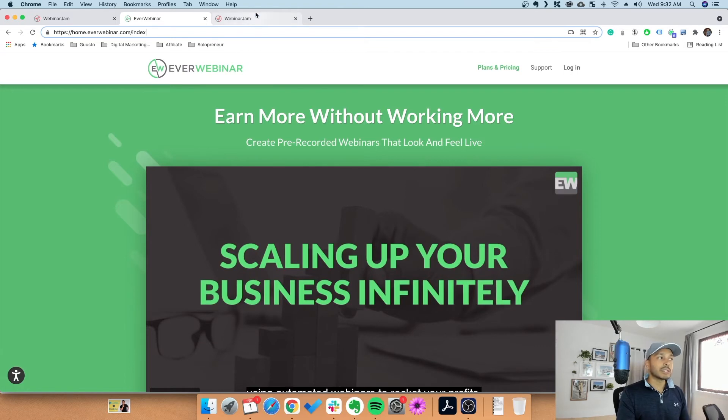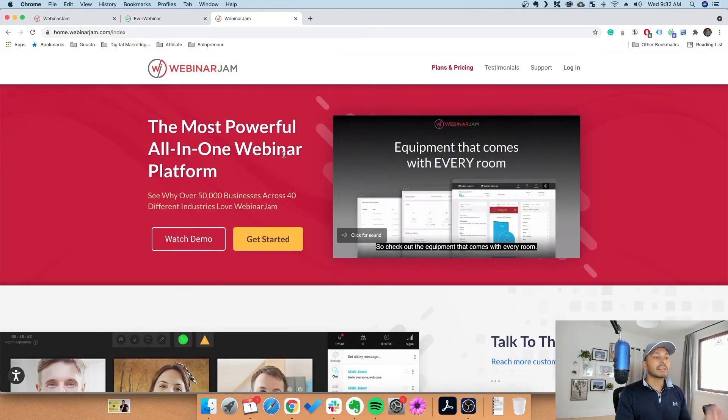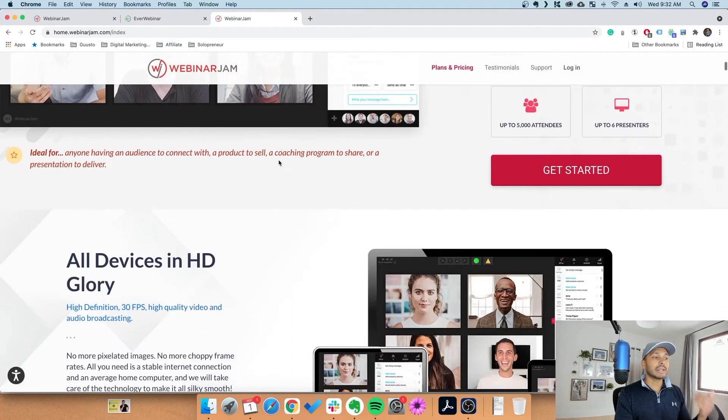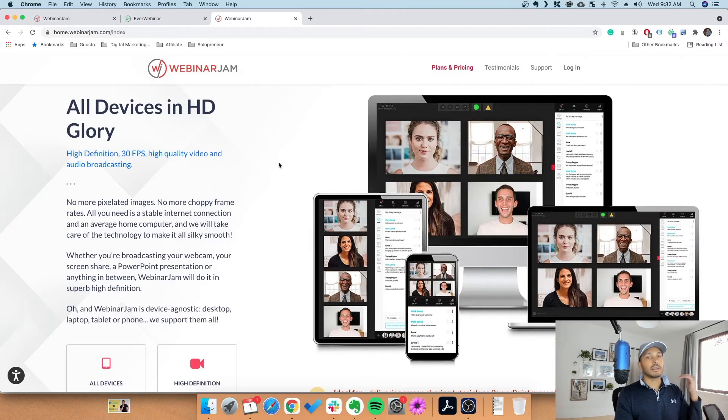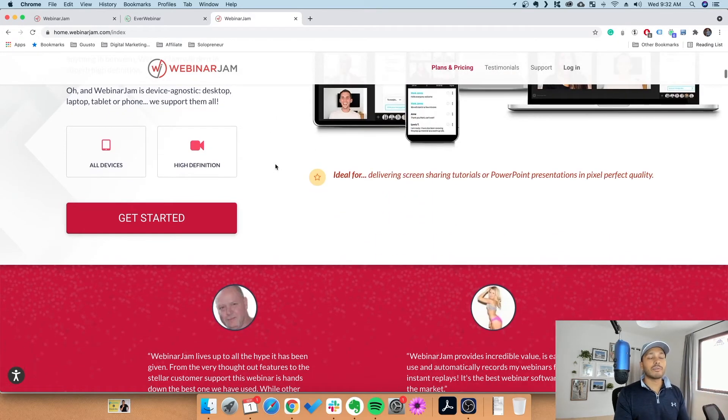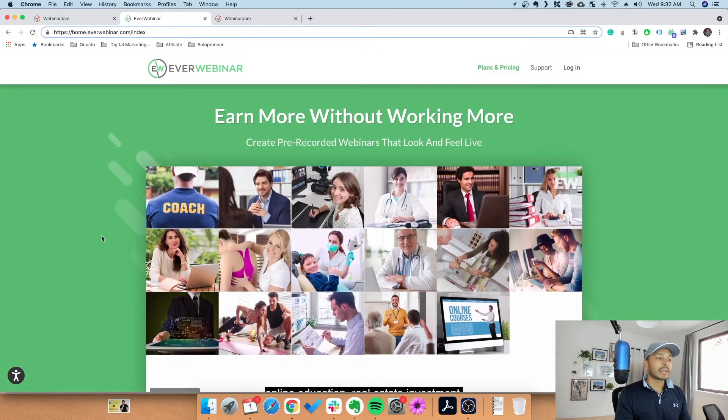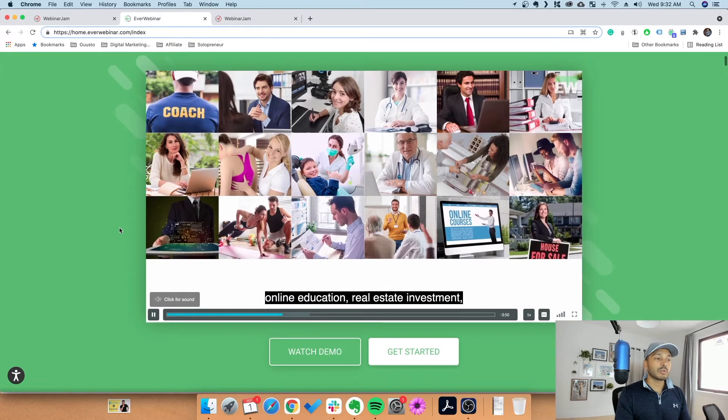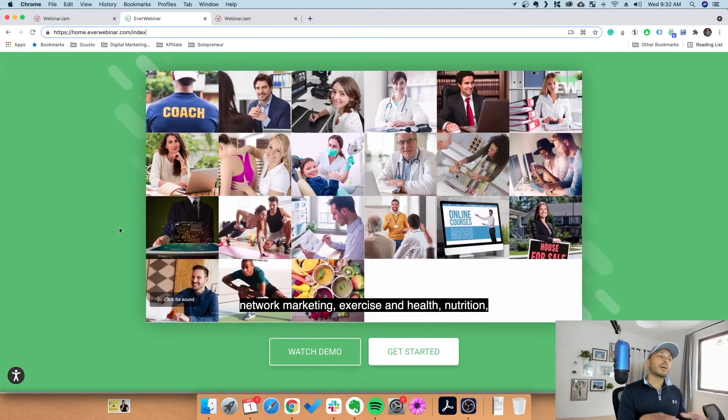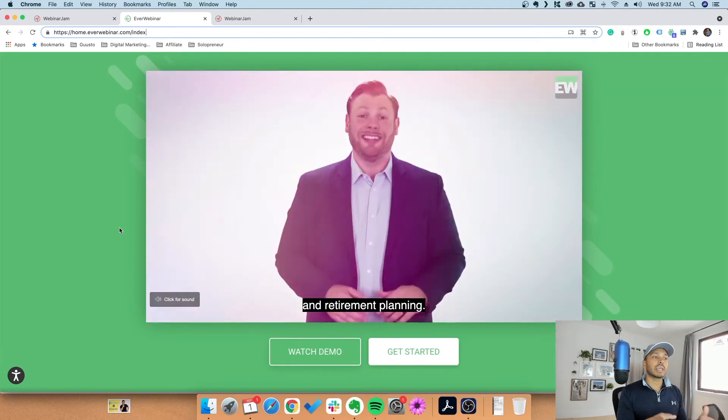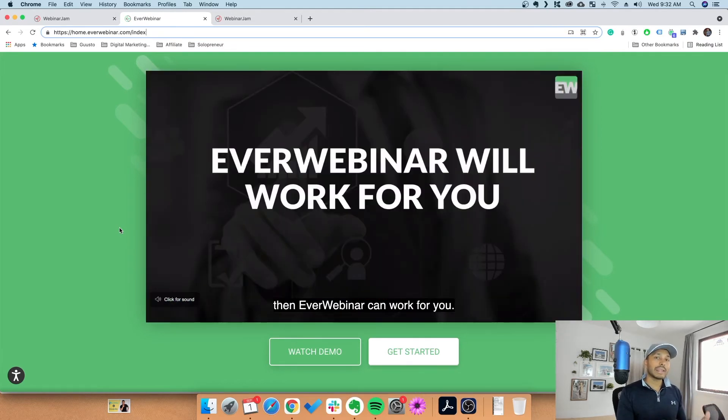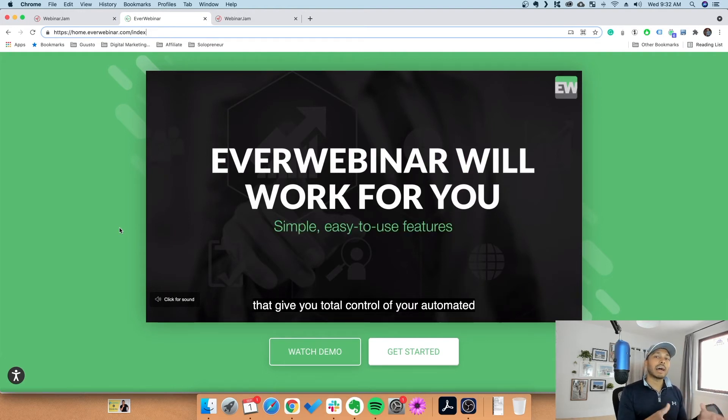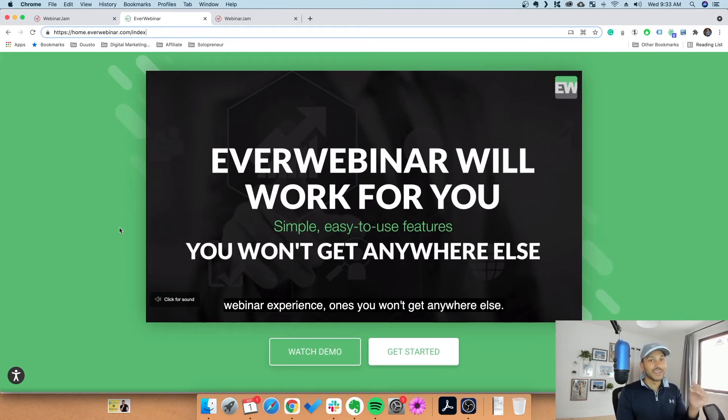To recap, WebinarJam lets you run the actual webinars live and really interact with your audience live. You can send them videos, files, chat with them live, have multiple presenters and moderators - just your typical live webinar experience. EverWebinar can take those webinars you've done live and then automate them to make it seem like those same live webinars are being run so that you don't have to be at your desk running these all the time. You can see how powerful that is to have that part of your funnel - there's a webinar always happening every 15 minutes for your audience that you don't have to run.